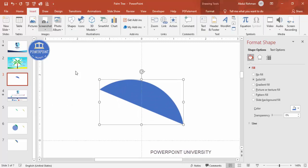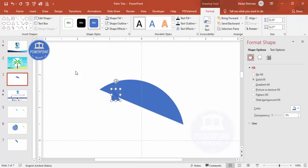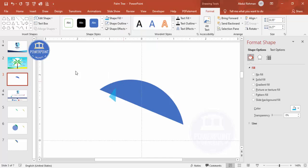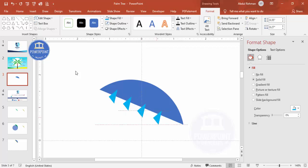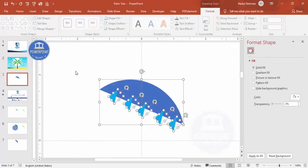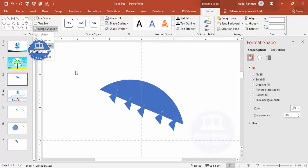Now I'm going to add a few more shapes. From Basic Shapes select the right triangle, draw it, set shape outline to no outline, give it any fill color, and position it here. Press Ctrl+D to duplicate it and make three or four copies, adjusting their positions. Now I'm going to select all of these and go to Merge Shapes and choose Fragment.